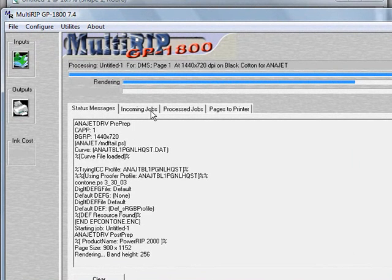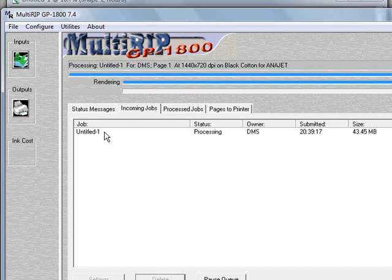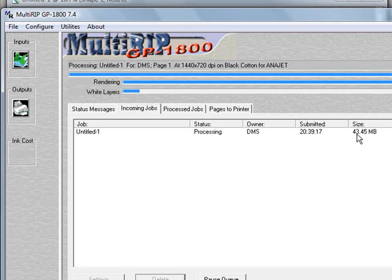If you come over to the incoming jobs tab, you'll see our job, which is listed as entitled one, is right here. It's being processed. It is quite a large size file. It's at 43.45 megabytes.